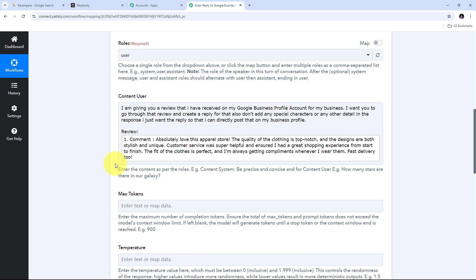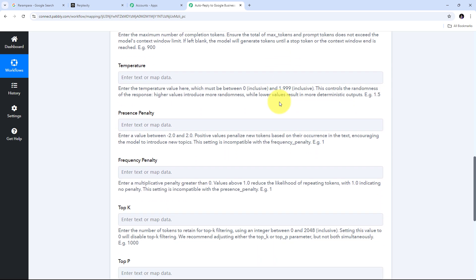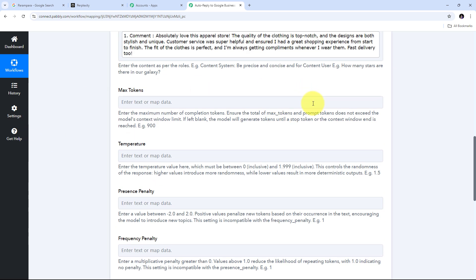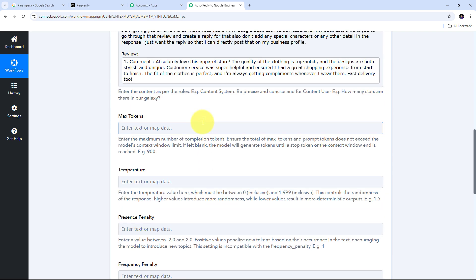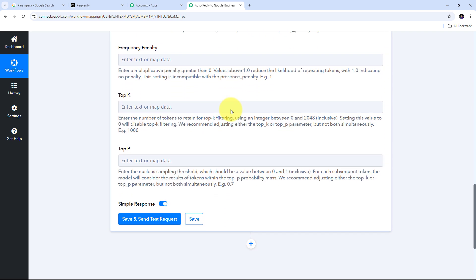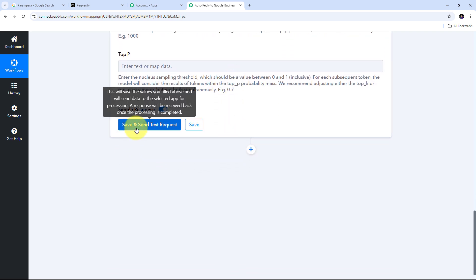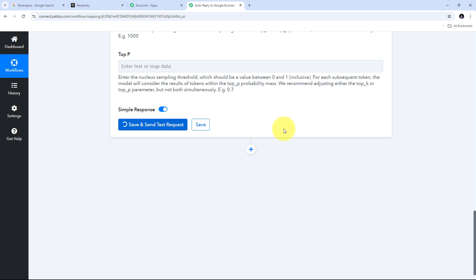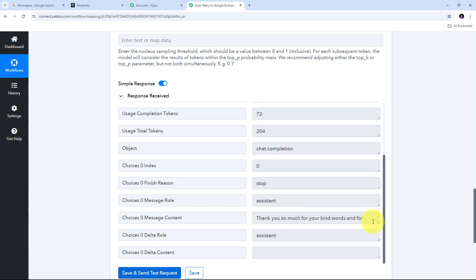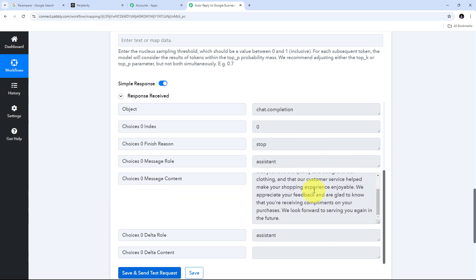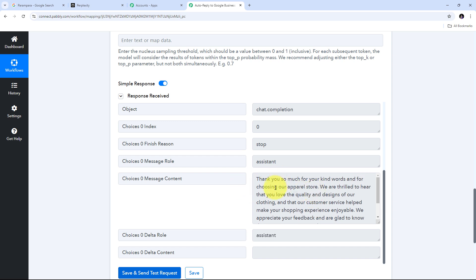I have completed my prompt. Scrolling down, I can see additional details for customizing the response — these control uniqueness and randomness of the content — but I'll leave them blank as they are not required. I'll click Save and Send Test Request. I have received a response and scrolling down to the message content, I can see the AI-generated reply.